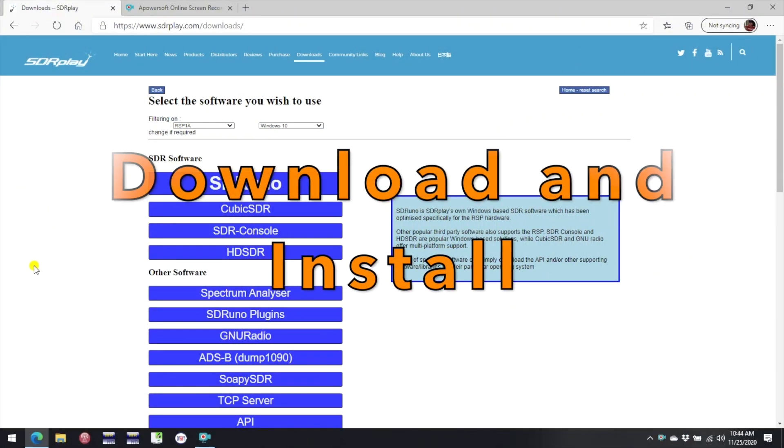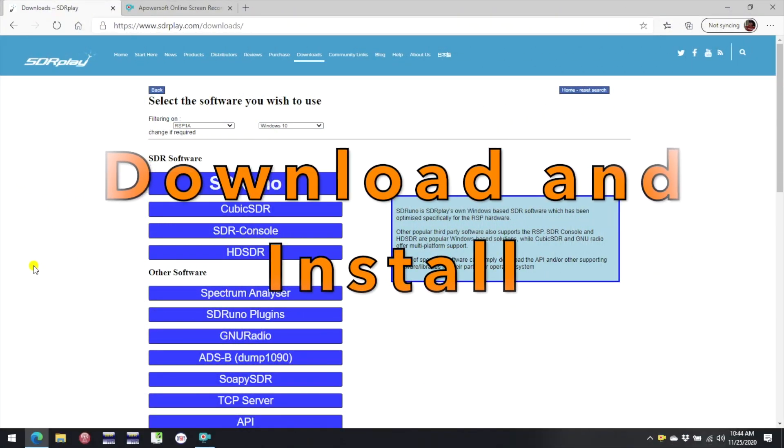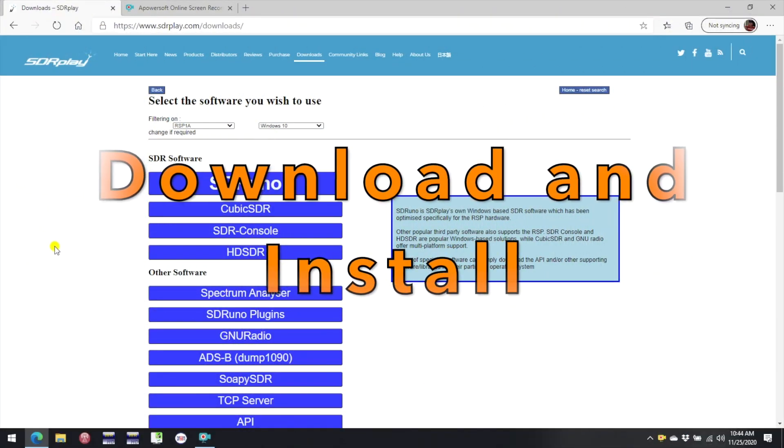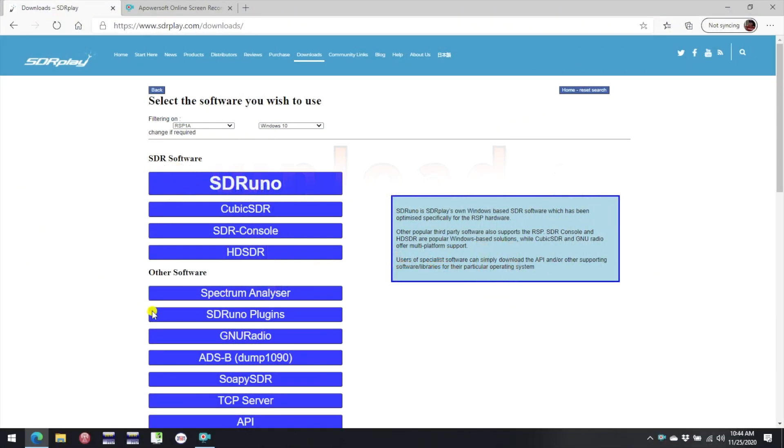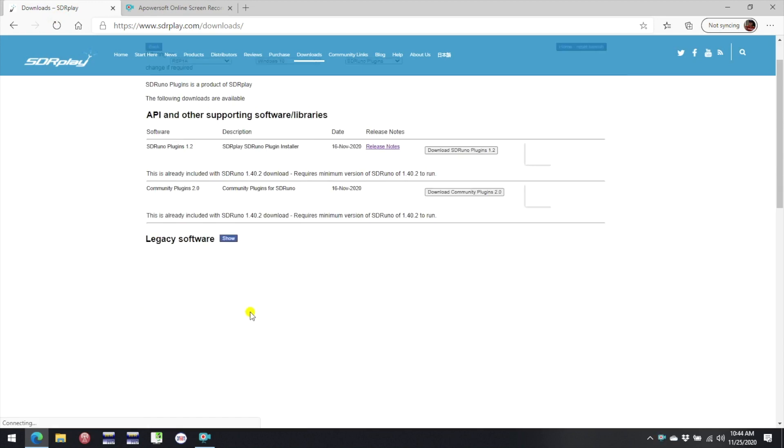Let's start on the downloads page at sdrplay.com. There is an option there for SDR Uno plugins. We'll select that and then we will see the two choices that are available. The first one is for the SDR Play written plugins and the second one is for the community plugins.